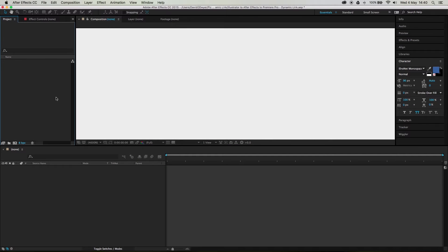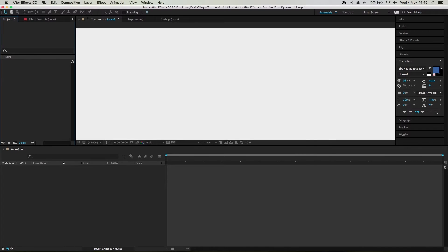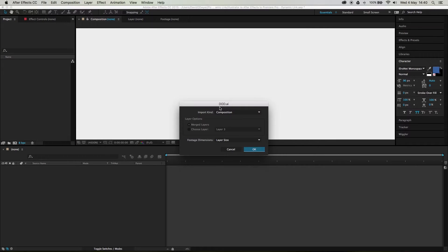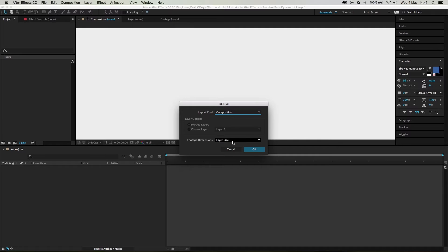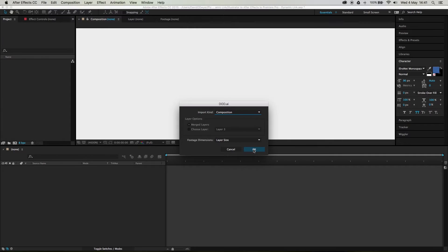So in the After Effects project, let's double-click and bring in the logo. Now if you're using more than one layer, you need to have this set to Composition. If it is one single item and you don't need to separate any of them, you can just import it as footage. But Composition is going to import each layer as a separate item, and that's what we want. So hit OK.